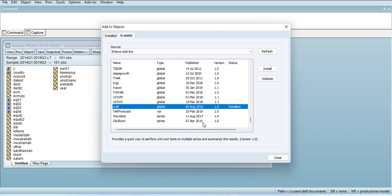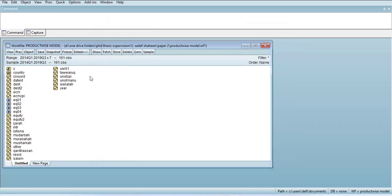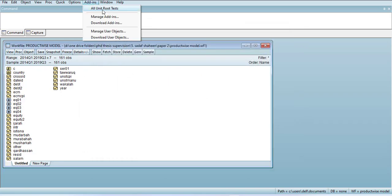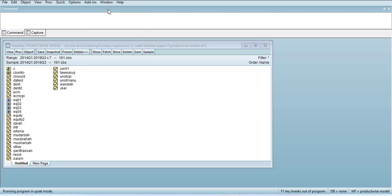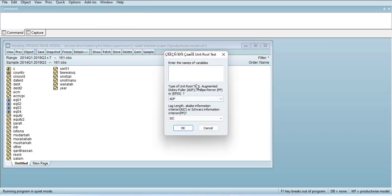When you have done that, go here and you will see the all unit root test option. Go there and just write the name of the variable.